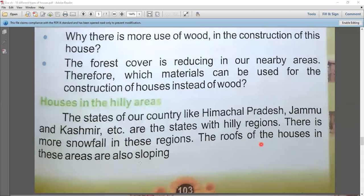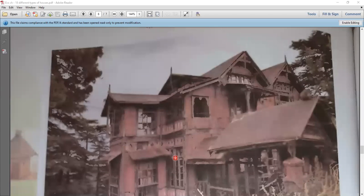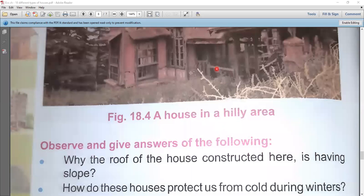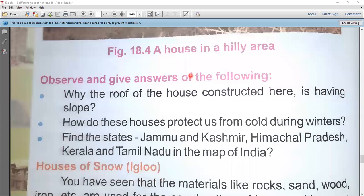The roofs of the houses in hilly areas are sloping. The sloping shape of the roof ensures that when snowfall occurs, the snow does not accumulate or deposit on the roof — it slides down easily. You can see the slope clearly in the picture, including on the windows. Houses in a hilly area — see in the picture.